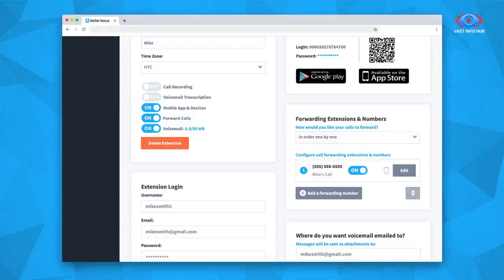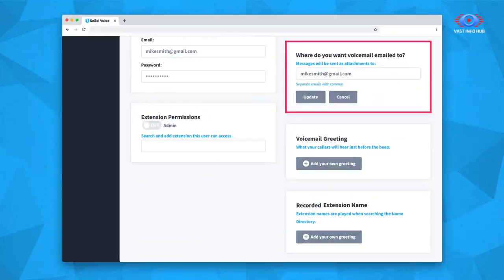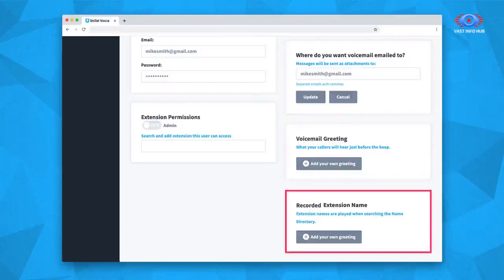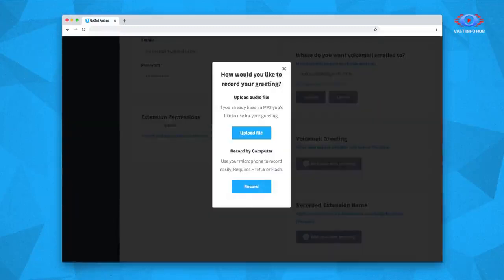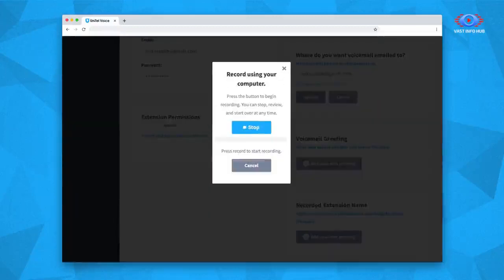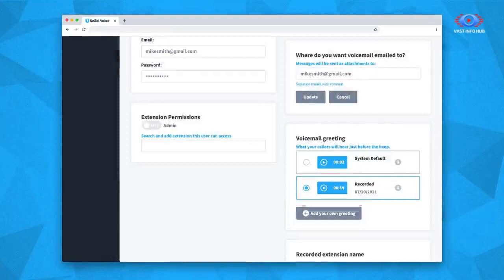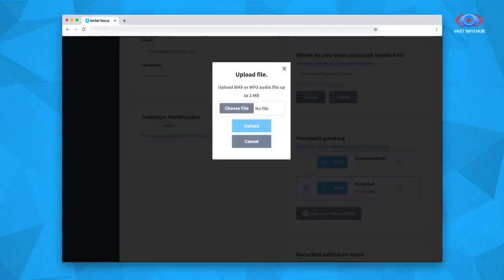Moving on, there are some important settings you need to adjust, including what email address you want your voicemail to forward to, recording your extension's voicemail greeting, and recording your name for the dial-by directory. To record a greeting, select Add your own greeting, then select Record by Computer. This will launch the recording tool. Once you are happy with your recording, save it and make sure it is selected. If you do not have a microphone on your computer, you can upload an MP3 file if you already have one recorded.